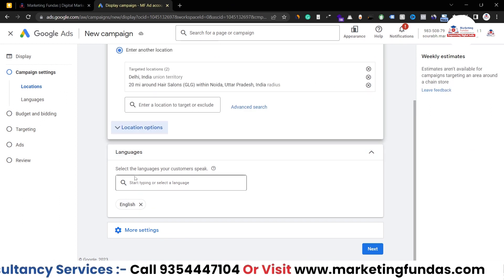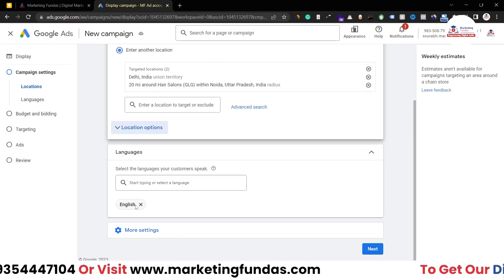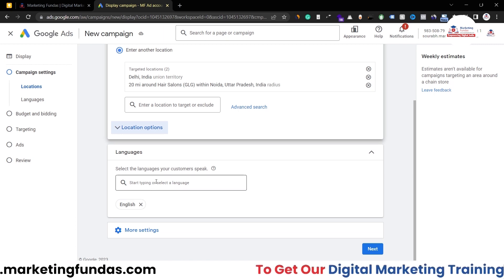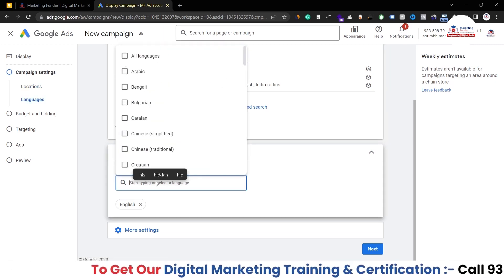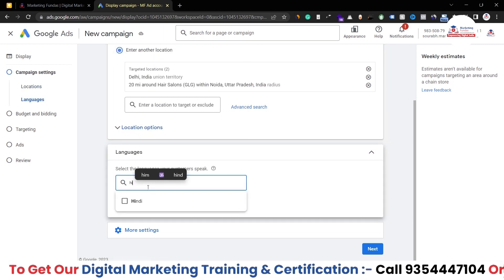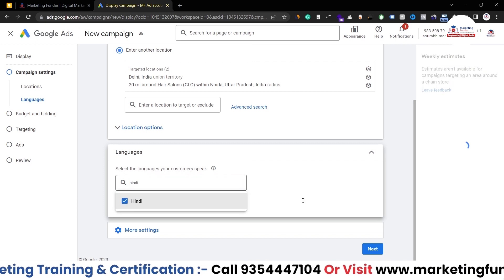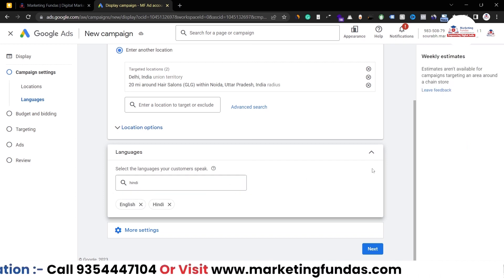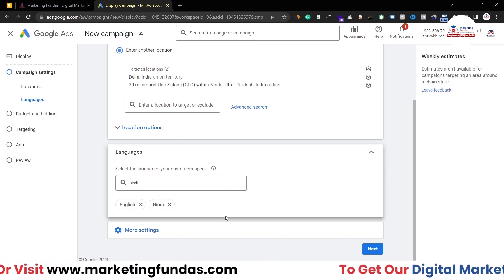Now once your location is done, we are into language. As you can see, English has already been selected. My audience speaks Hindi as well, so I'll be selecting both languages. That is totally up to you — whichever language your audience speaks, you can select that.